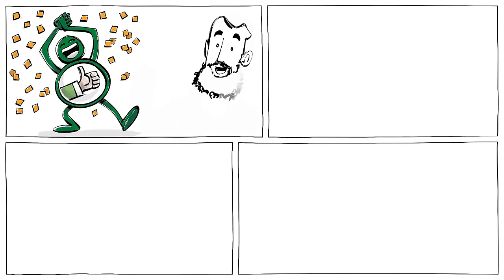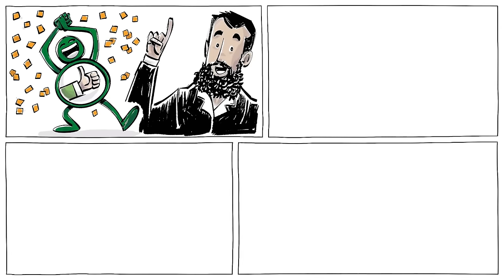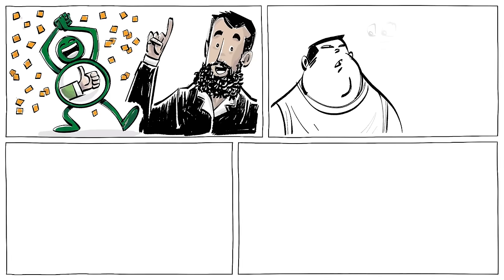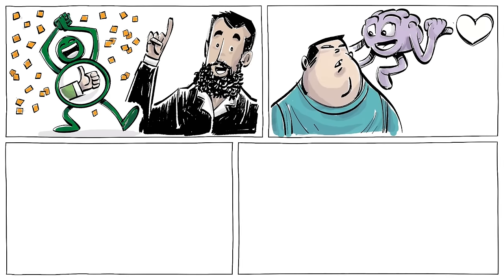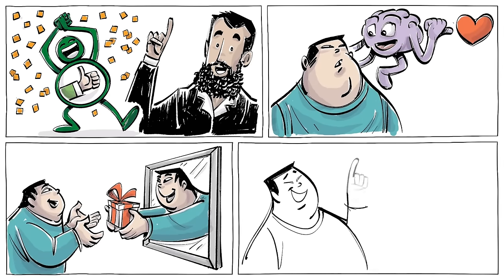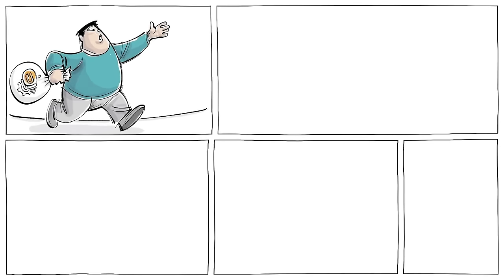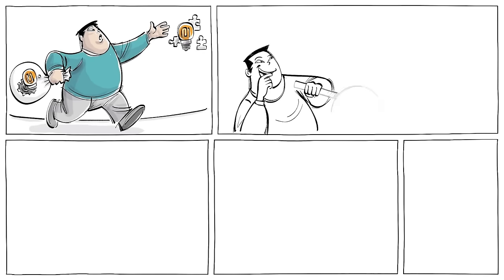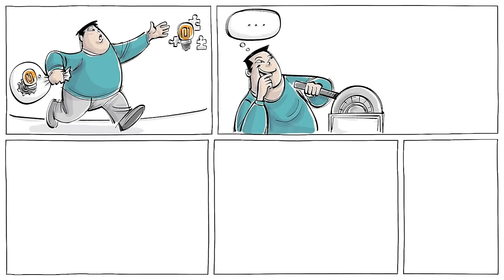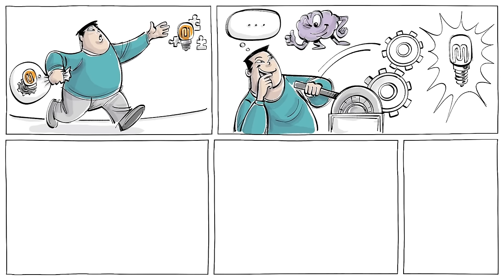However useful the rule may be, Pareto himself warned against relying too much on the principle when he said, 'Men follow their sentiments and their self-interest, but it pleases them to imagine that they follow reason. And so they look for and always find some theory which, a posteriori, makes their actions appear to be logical.'